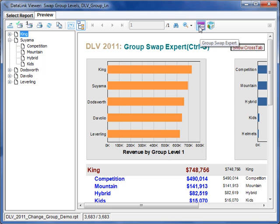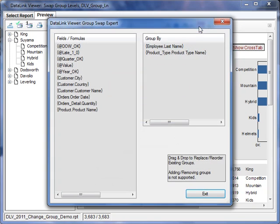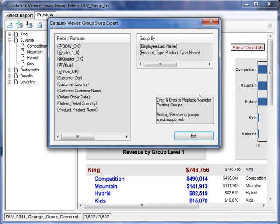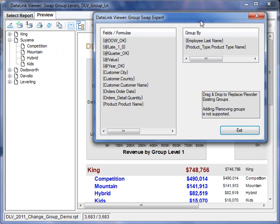I'm going to start by clicking this Group Swap Expert. This dialog reflects the current grouping. Level 1 is employee last name, and level 2 is the product type name.